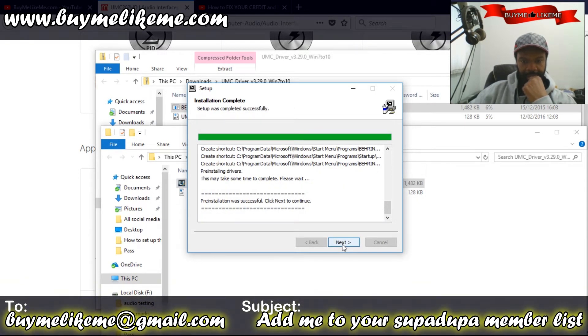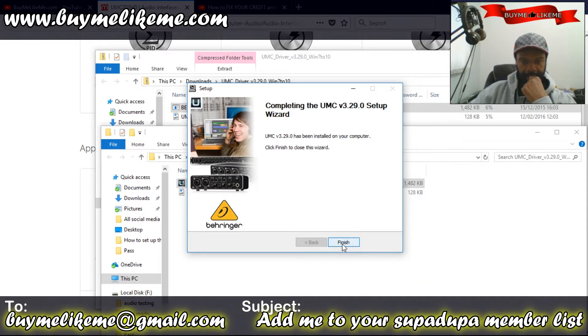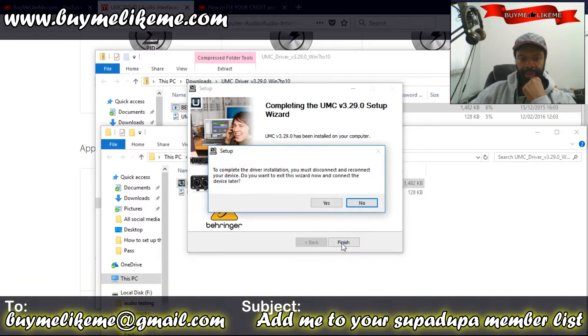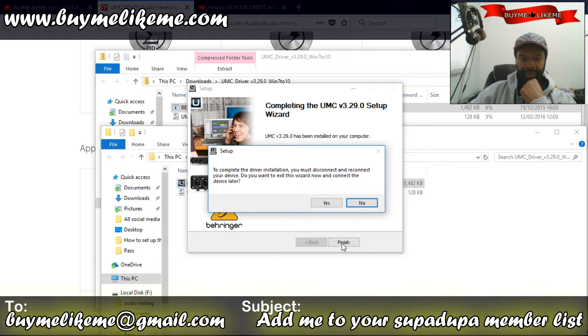Click next to continue. To completely complete the installation you must disconnect and reconnect your device. Do you want to exit this wizard now and connect the device later? Yes.